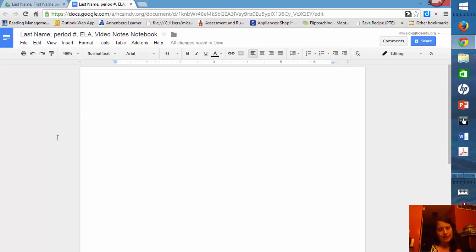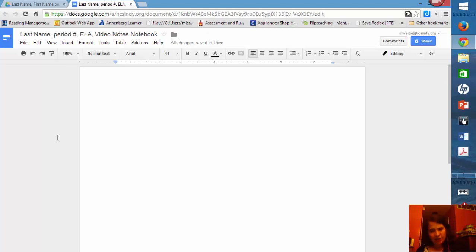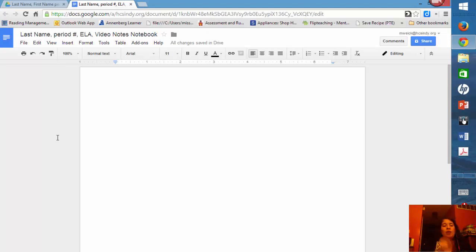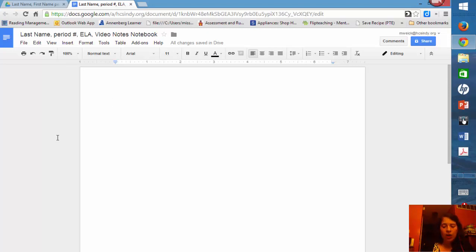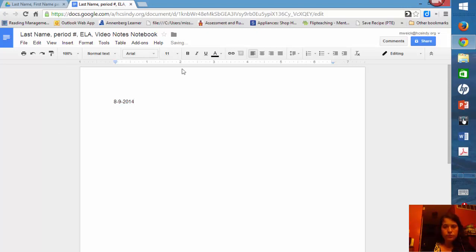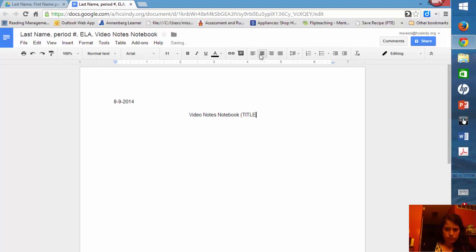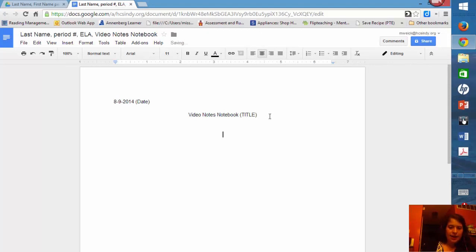Remember, don't type last name. Type your last name. Don't type period with the pound sign or hashtag symbol. I want you to write, which also means number by the way, I want you to write your period number, English language arts, and then the title of your notebook. Now, at the beginning of every notebook entry, I want you to write the date. So in this case, 8-9-2014. Then you need to include a title. So we need the date and then the title.